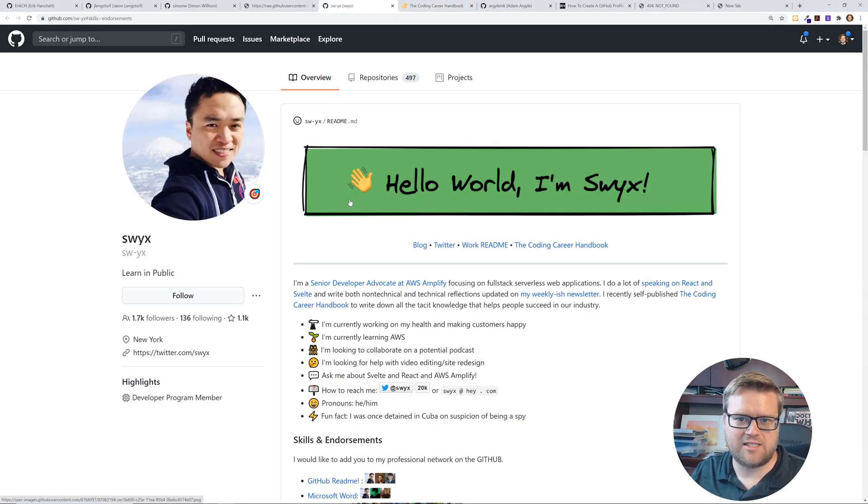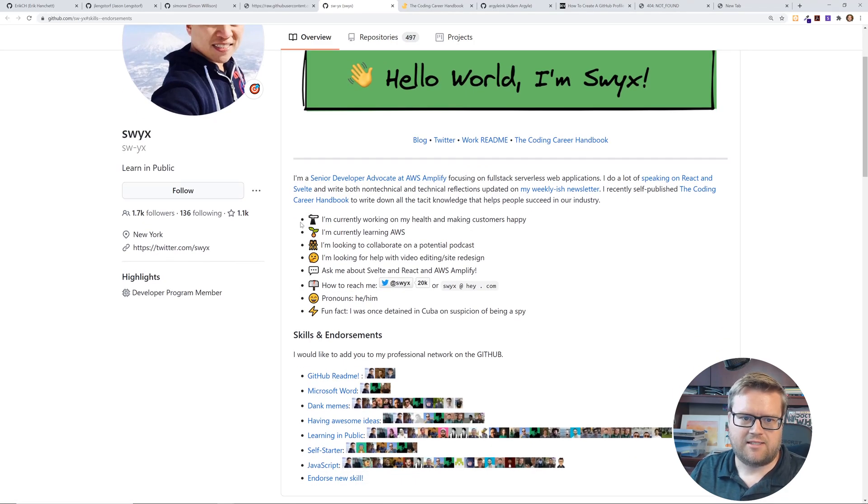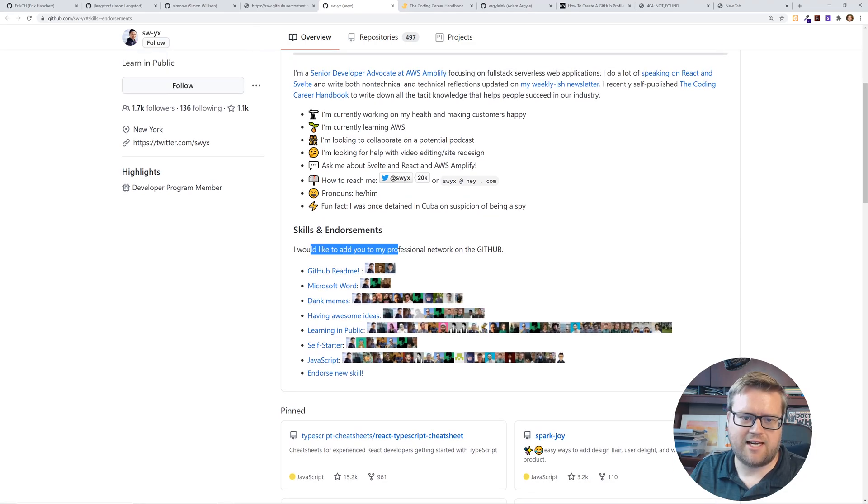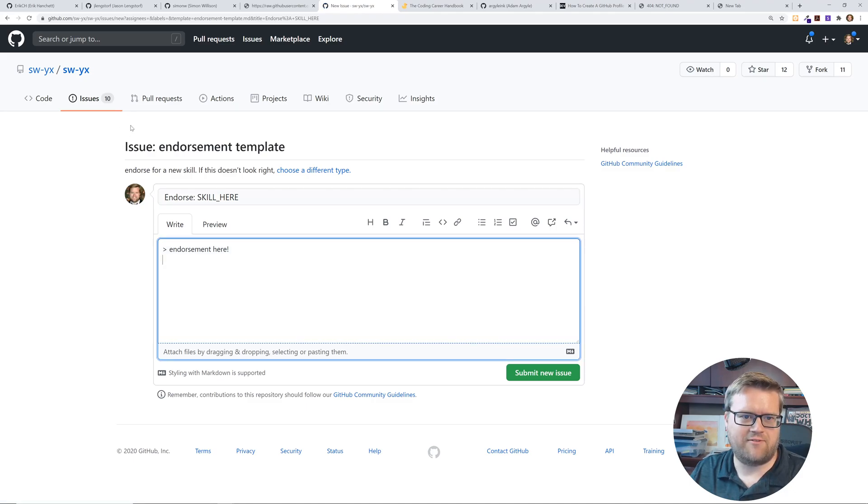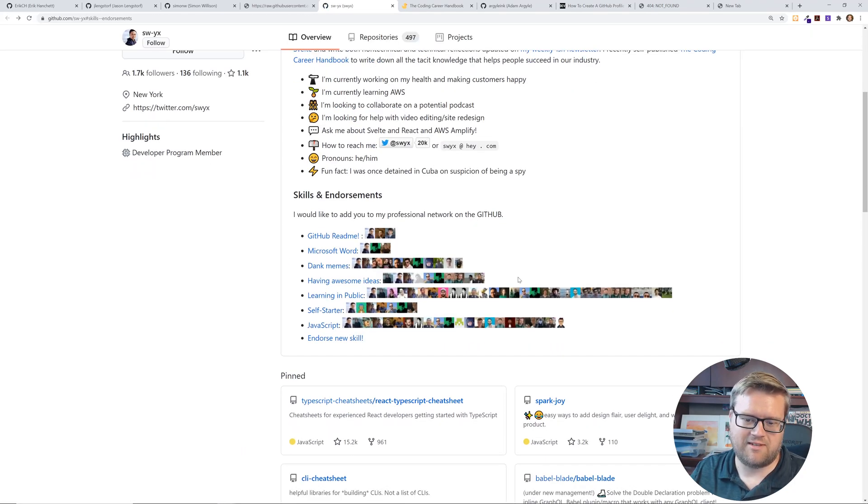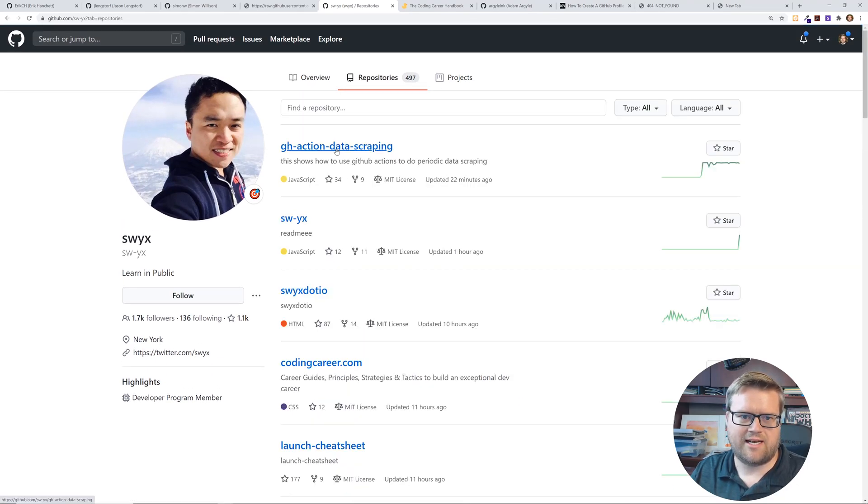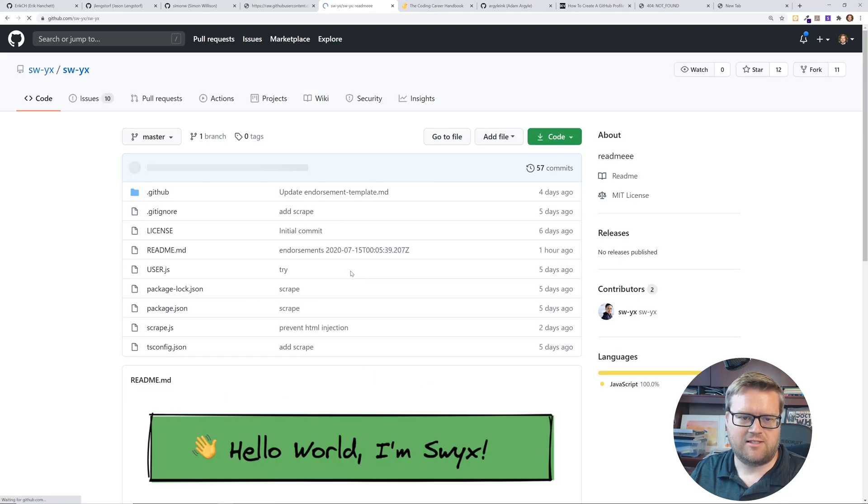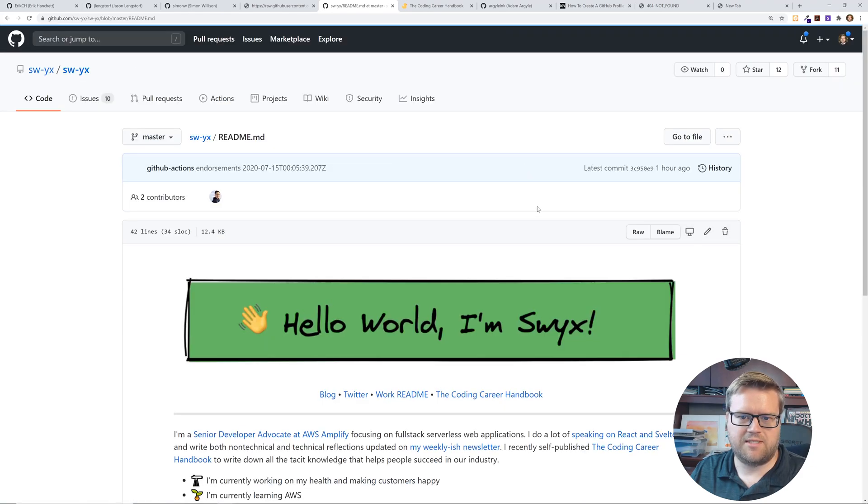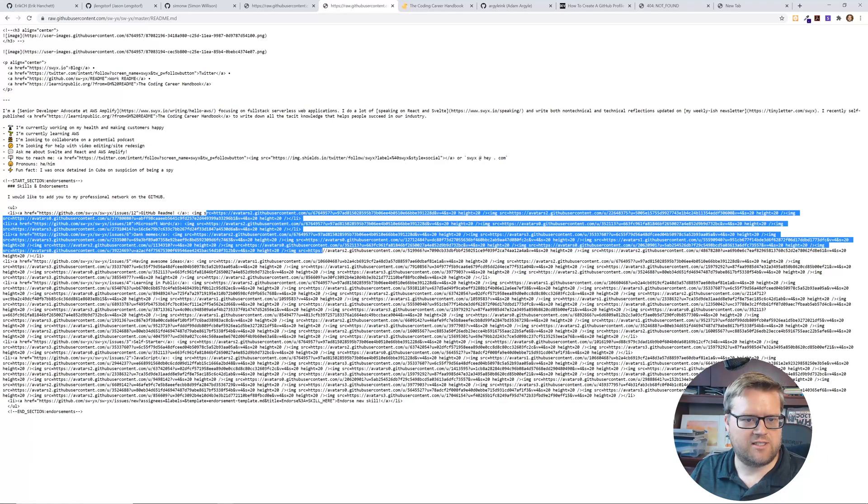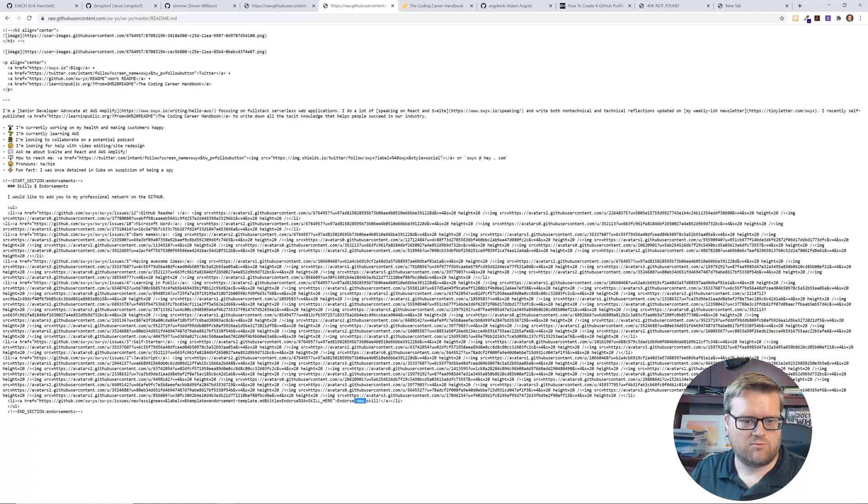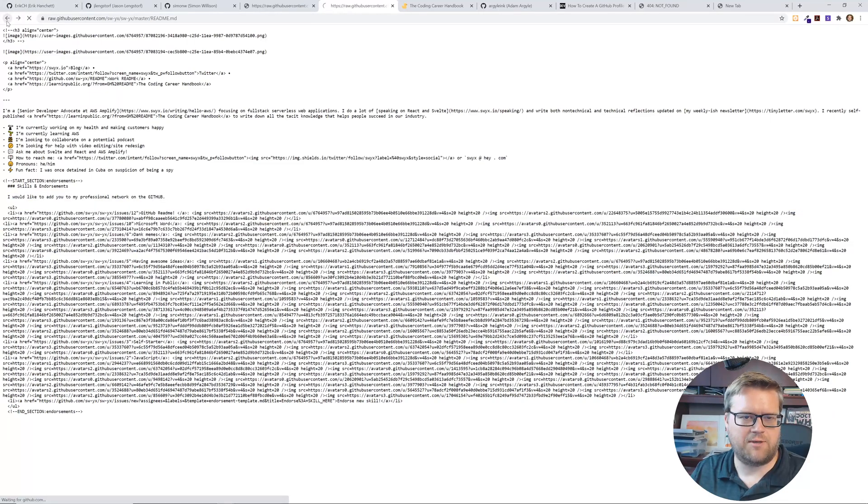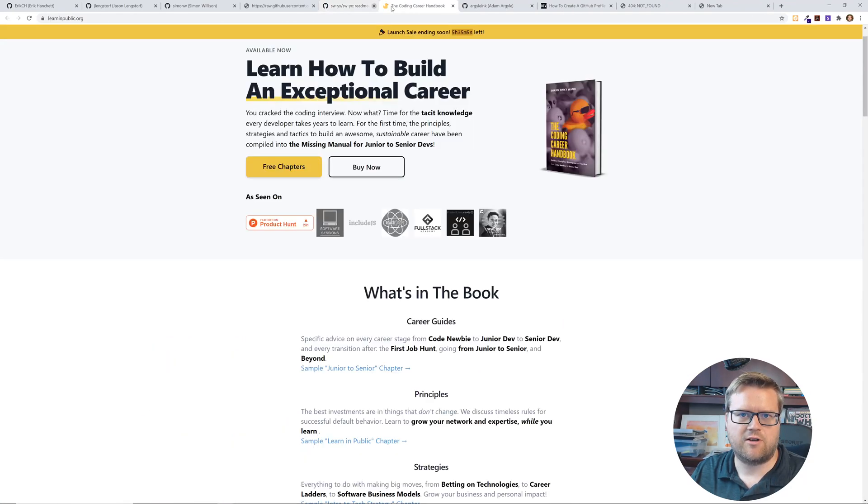Yeah so check this out. Anyways here is his readme. Hello world. I'm Swizzix. He's a senior developer advocate at AWS Amplify. He has all the emoji icons. How to Reach Me. He has a Twitter with a pretty big following. And he has this thing I would like to add you to my professional network on github so you can endorse new skills. So you can do an endorsement here. I haven't tried this. But basically you can endorse them. So that's kind of neat. Let's take a look at the readme to see how he did it. Look at the raw. He has all these images down here. And then he has this github assignment labels template endorsement template md. So he basically creates a new markdown file and somehow uses it to show it. I'm not sure exactly how he did it. But it's a kind of neat concept.